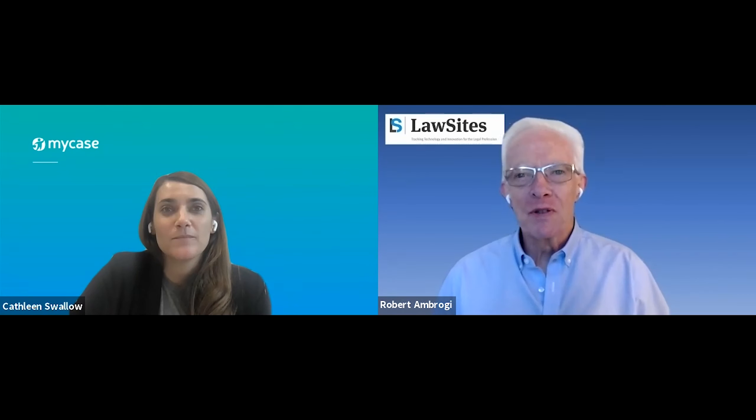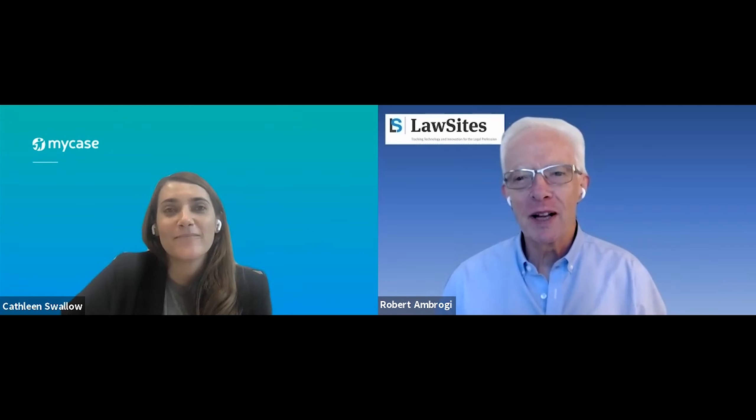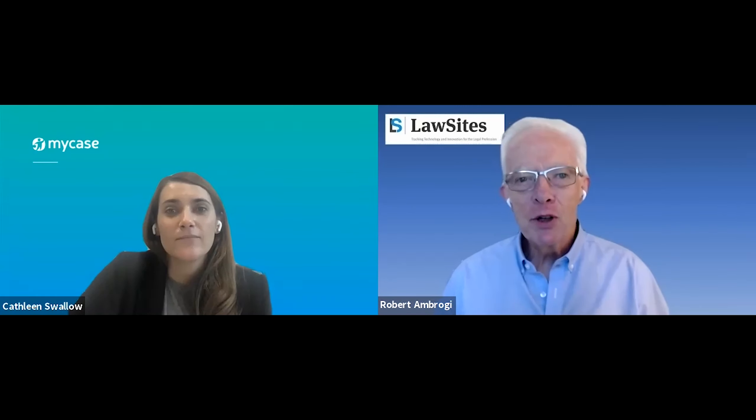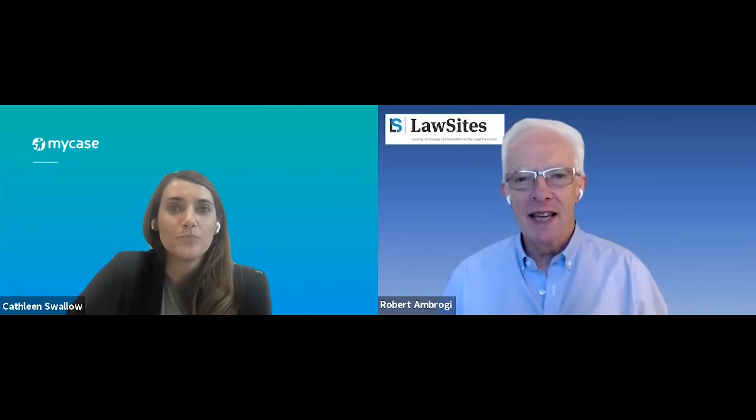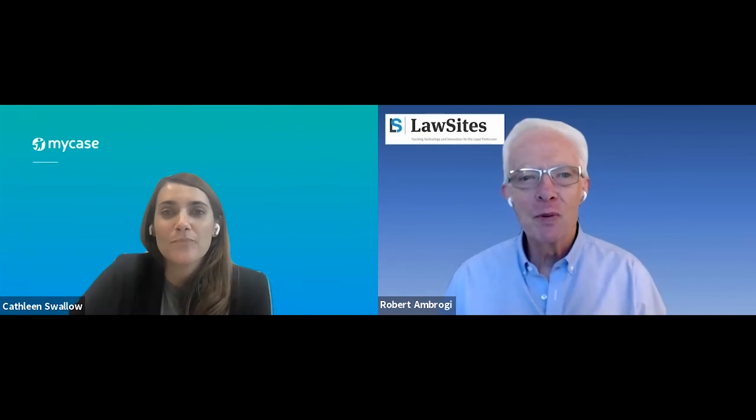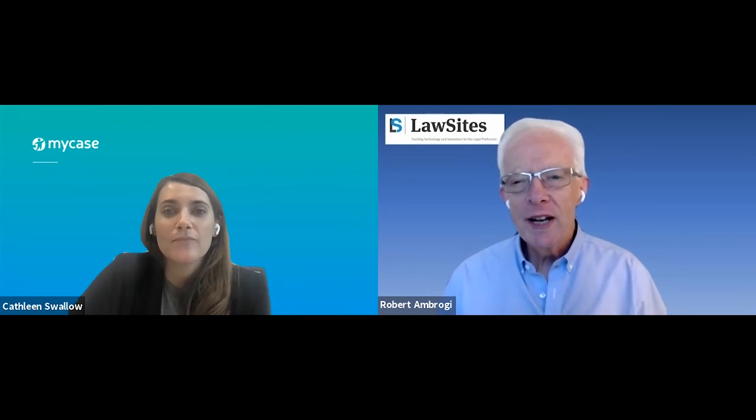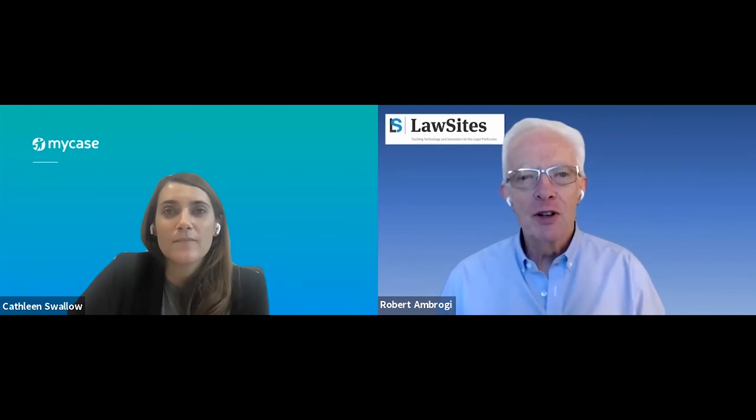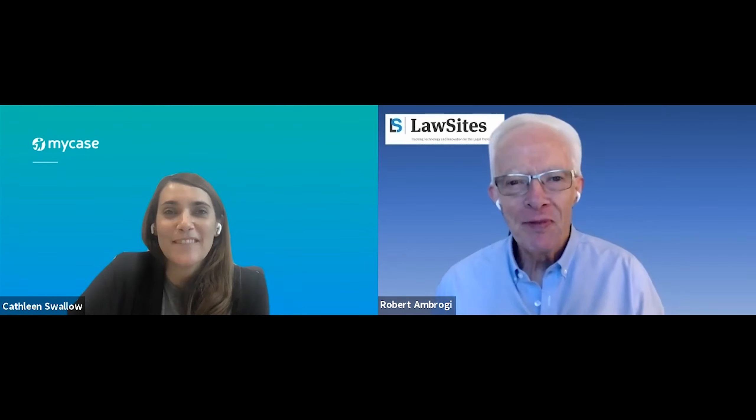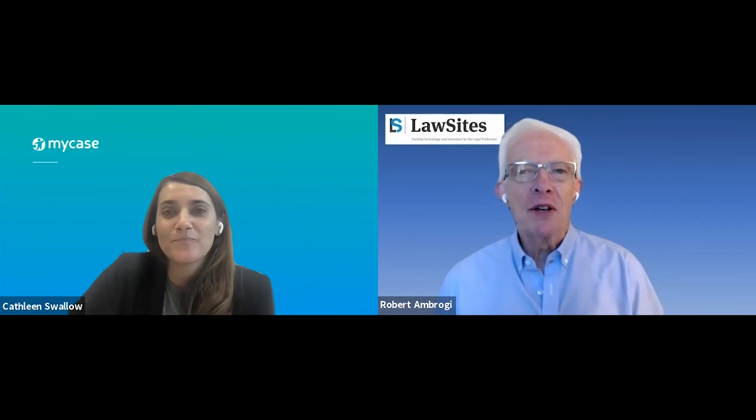Welcome to How It Works, a video series from Law Sites in which you get to see hands-on demonstrations of legal tech products directly from the developer. I'm Bob Ambrogi, and today's featured product is MyCase, legal practice management software that helps law firms run efficiently from anywhere. Joining me to tell us about MyCase and demonstrate some of its features today is Kathleen Swallow, Senior Director of Product Management. Kathleen, welcome to How It Works. Thanks Bob.